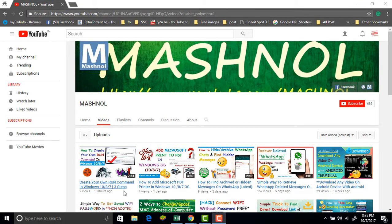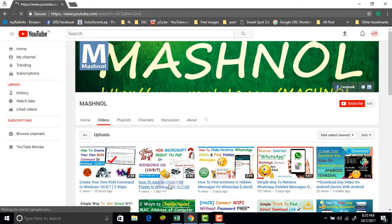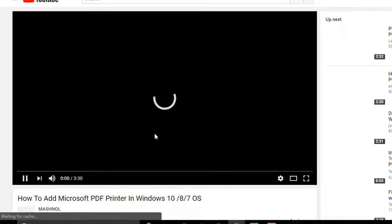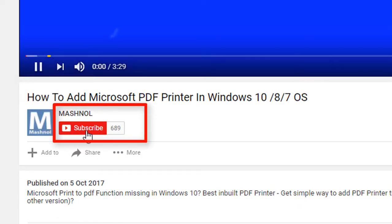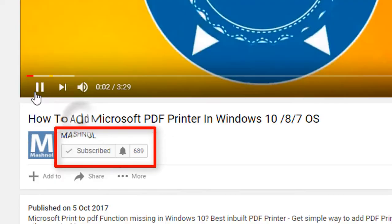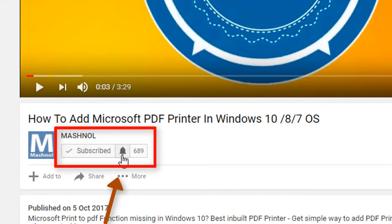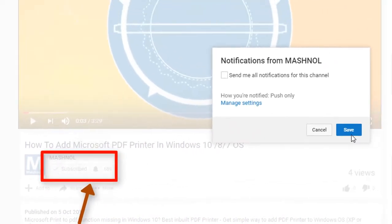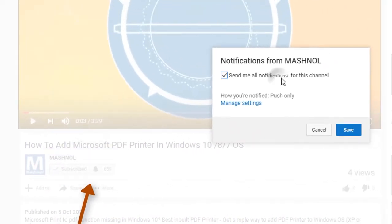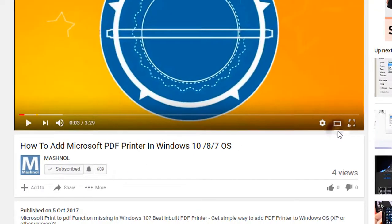Before moving further, if you have not subscribed to our channel, then below this video you will get a subscribe button like this. Just click on it, and also click on this ring bell icon to get notified to all latest tricky videos instantly.